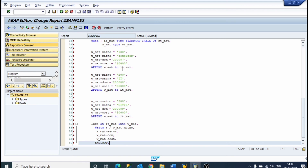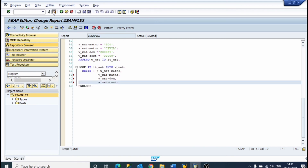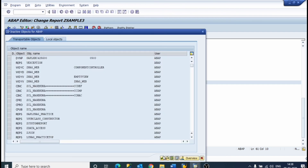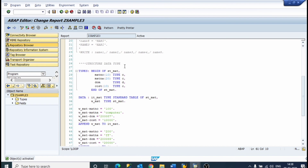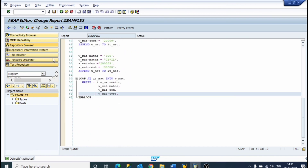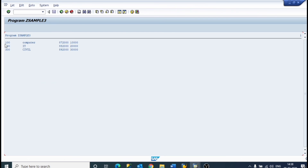Now we go to Pretty Printer, everything is set. We save, check, activate, and execute the program. The structured data type program output shows: 100, Computer, and 200 with the civil entry. This is the structured data type program.